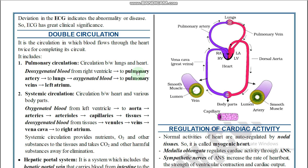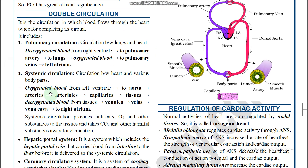In pulmonary circulation: deoxygenated blood flows from the right ventricle to the pulmonary artery, to the lungs, then oxygenated blood returns through the pulmonary veins to the left atrium. In systemic circulation: oxygenated blood flows from the left ventricle through the aorta to arteries, arterioles, capillaries, and tissues; deoxygenated blood then returns from the tissues through venules, veins, and vena cava to the right atrium.